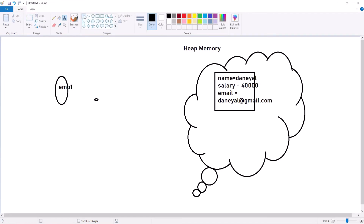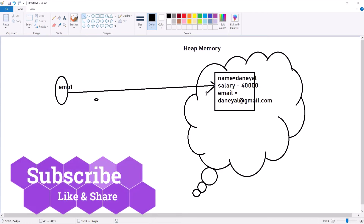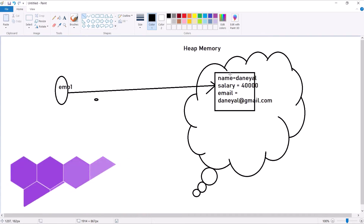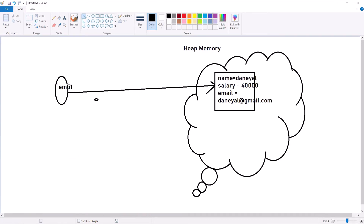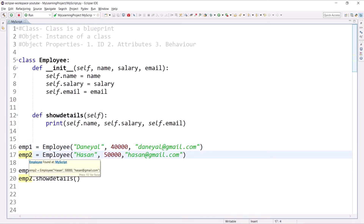So if I call 'emp1.name' I will access 'Daniel'; if I call 'emp1.salary' I'll access 40,000; if I call 'emp1.email' I'll access 'daniel@gmail.com'. Similarly, if I create emp2, another object will be created in the heap memory area with some other values.